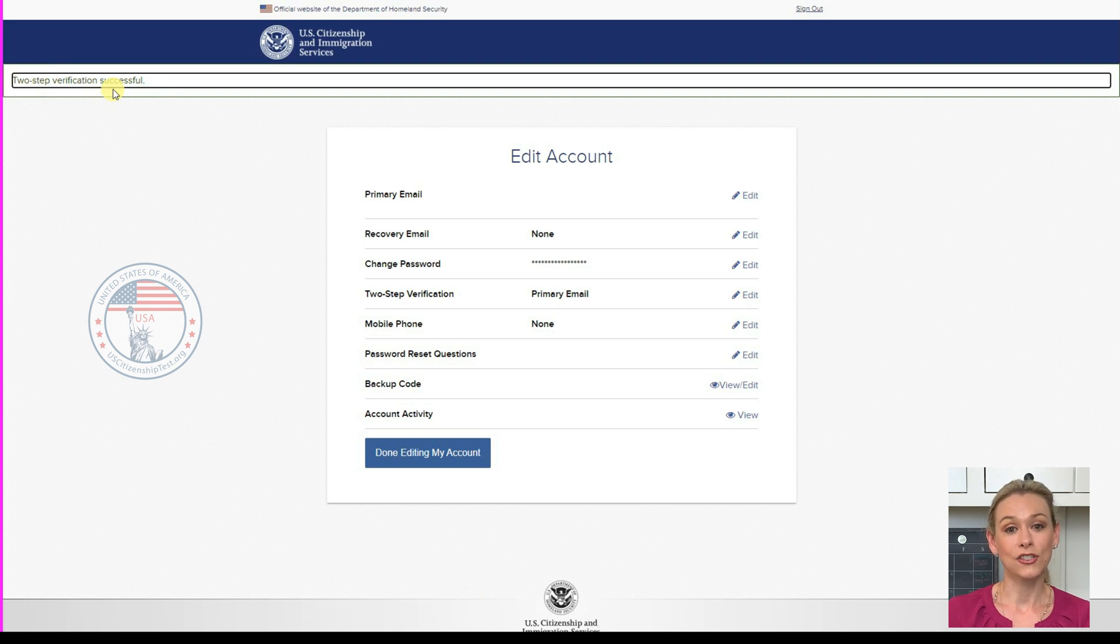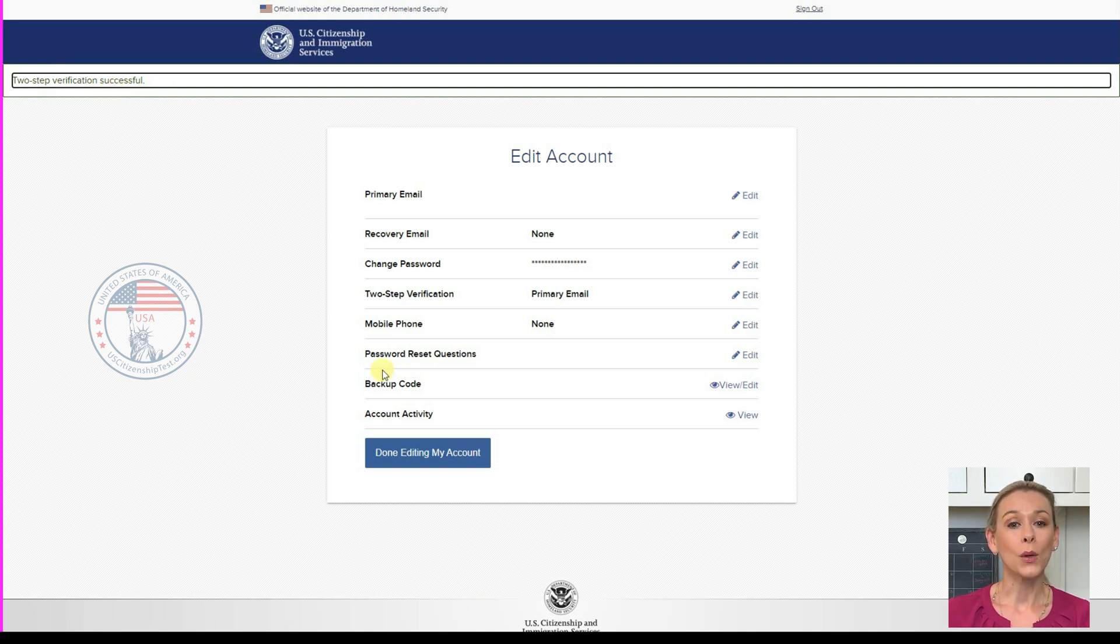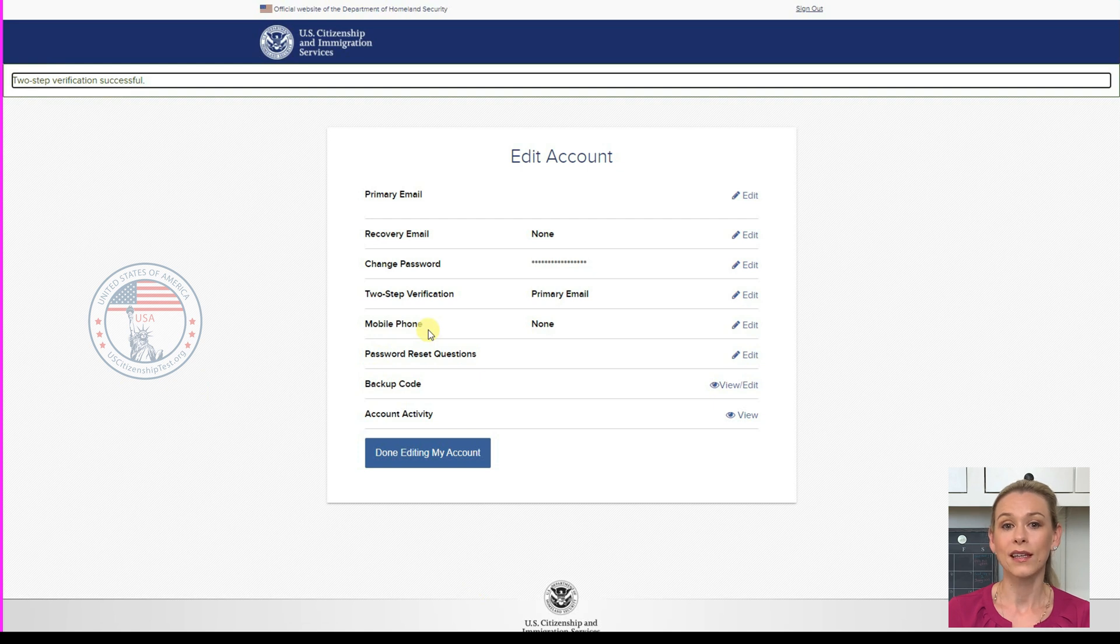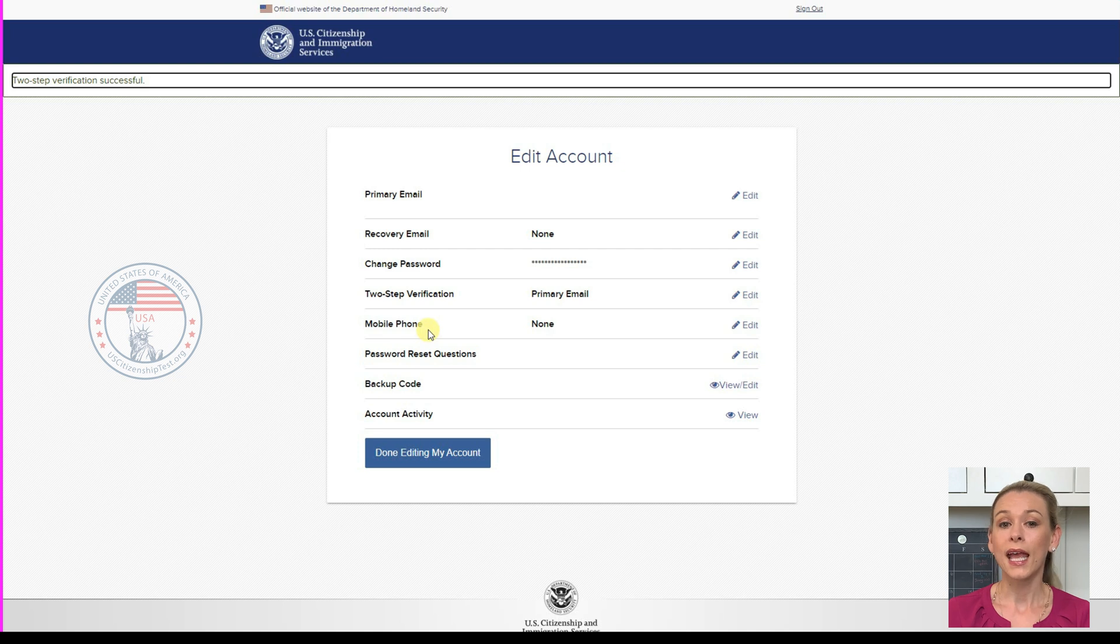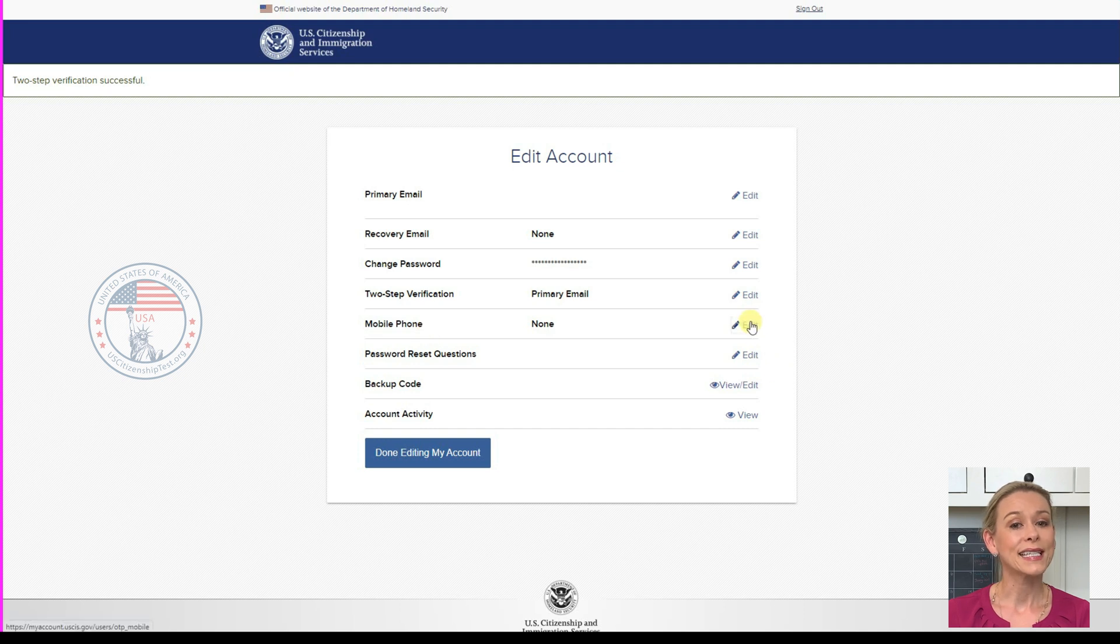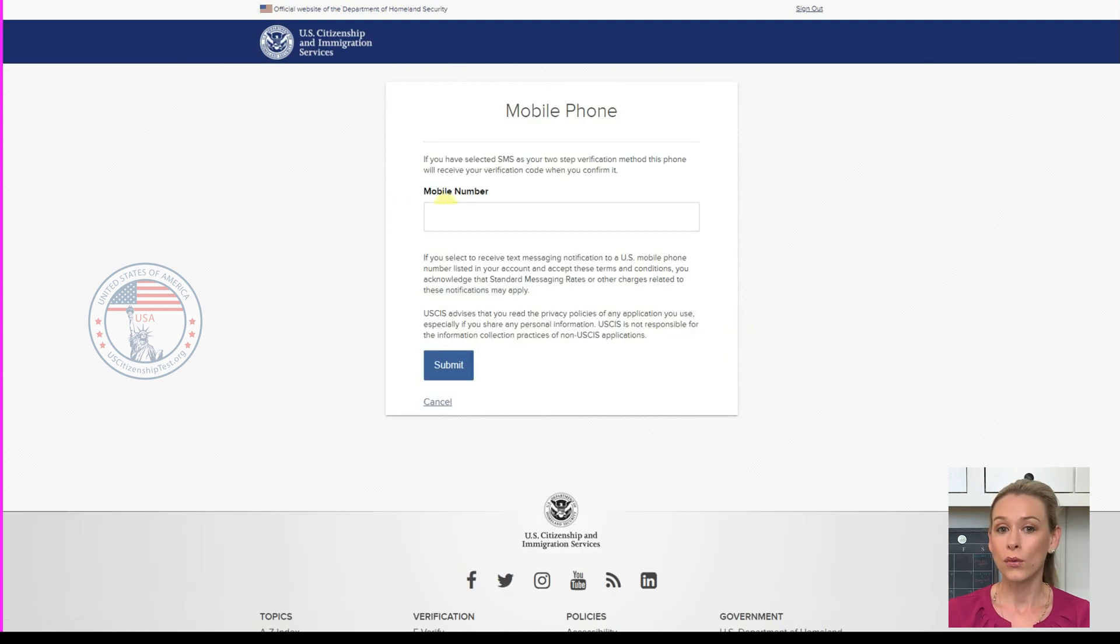Now let me show you the remaining things you can adjust on this page. Mobile Phone. If you have selected SMS text message as your two-step verification method, this phone will receive your verification code every time you try to log in. All you need to do is click Edit, enter your phone number, and click Submit.